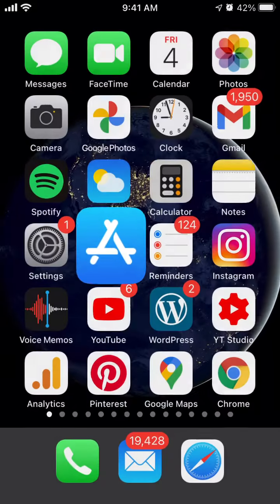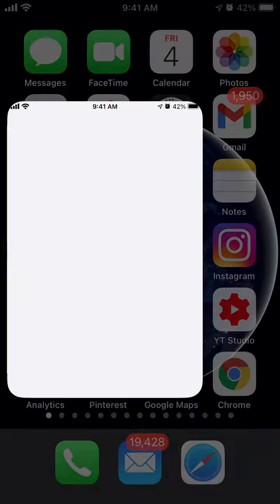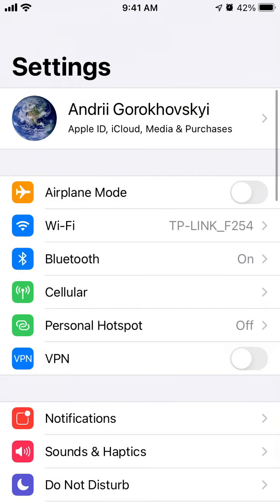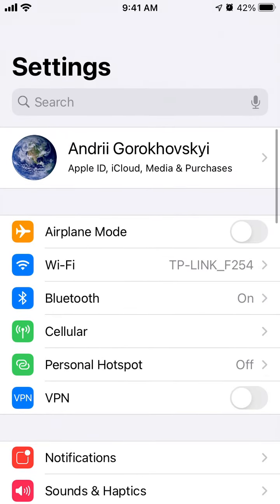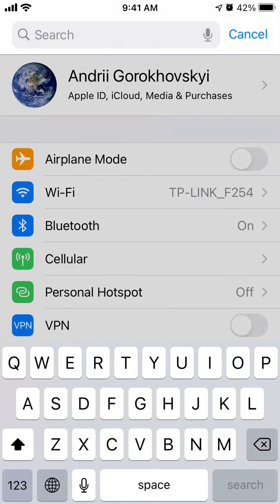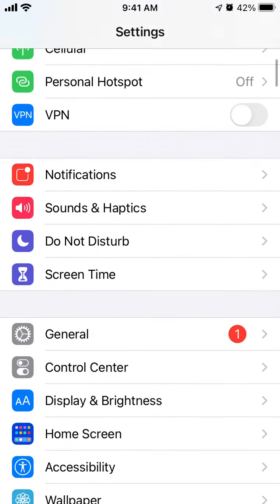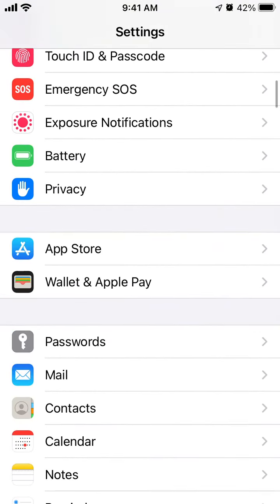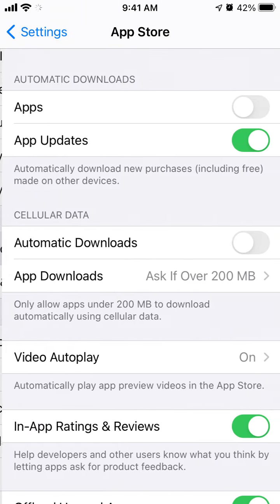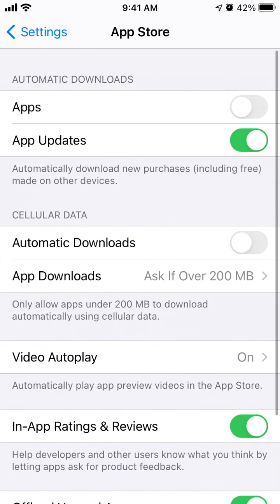That's one of the ways. What you can also do is go to your settings and go to App Store section and make sure that you have automatic downloads for app updates.